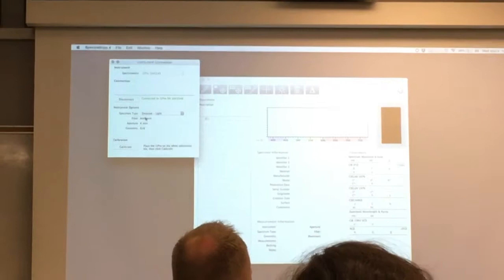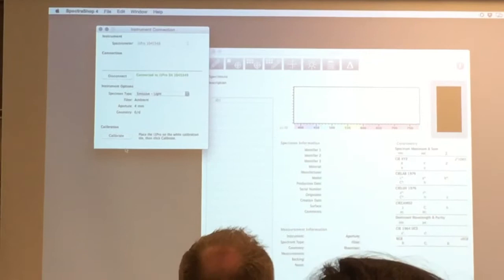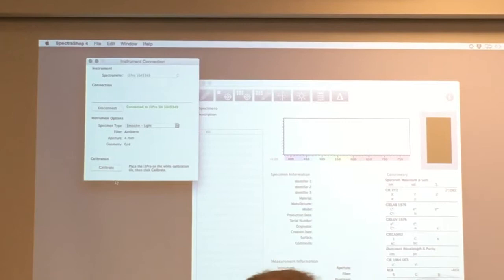So this is a white patch which is standard and this machine knows how white this should be. So when you click on it, it's going to calibrate.